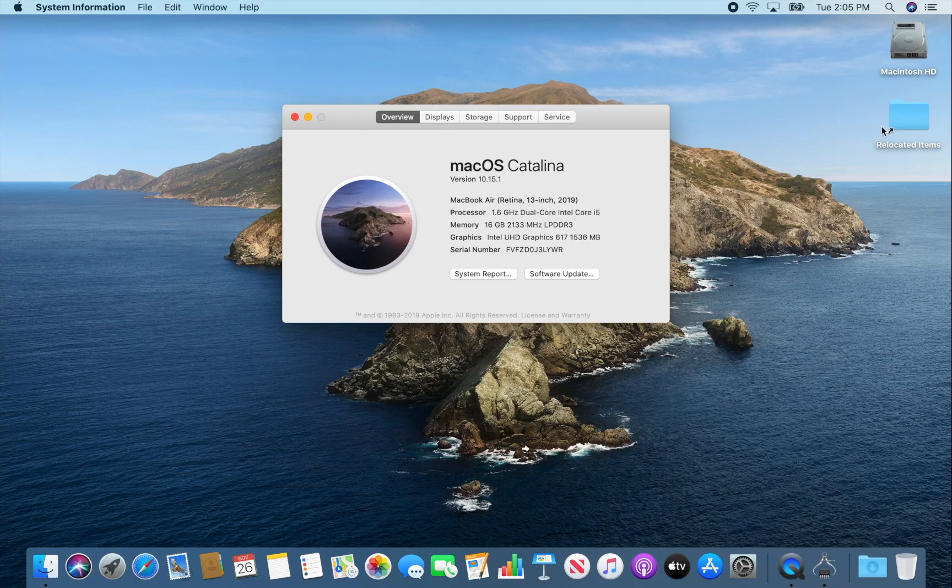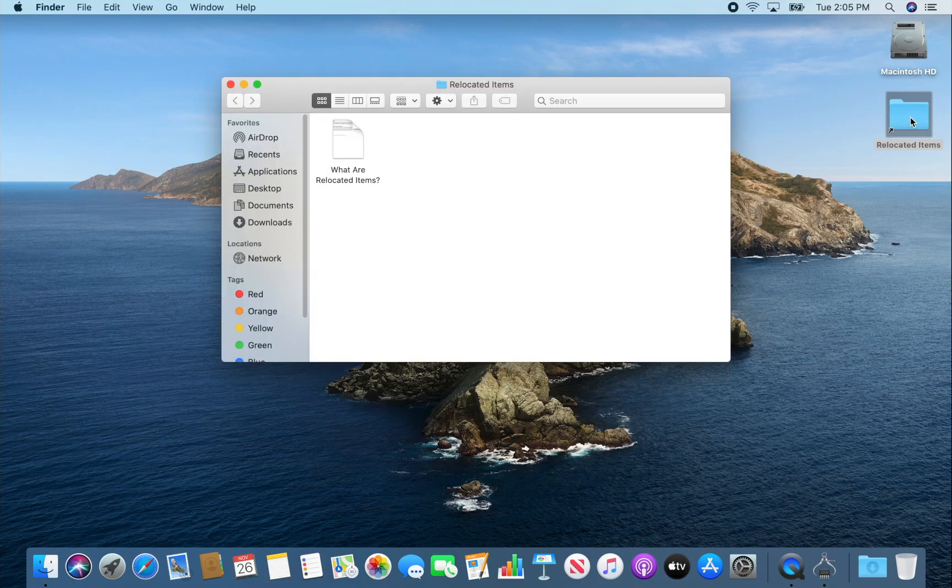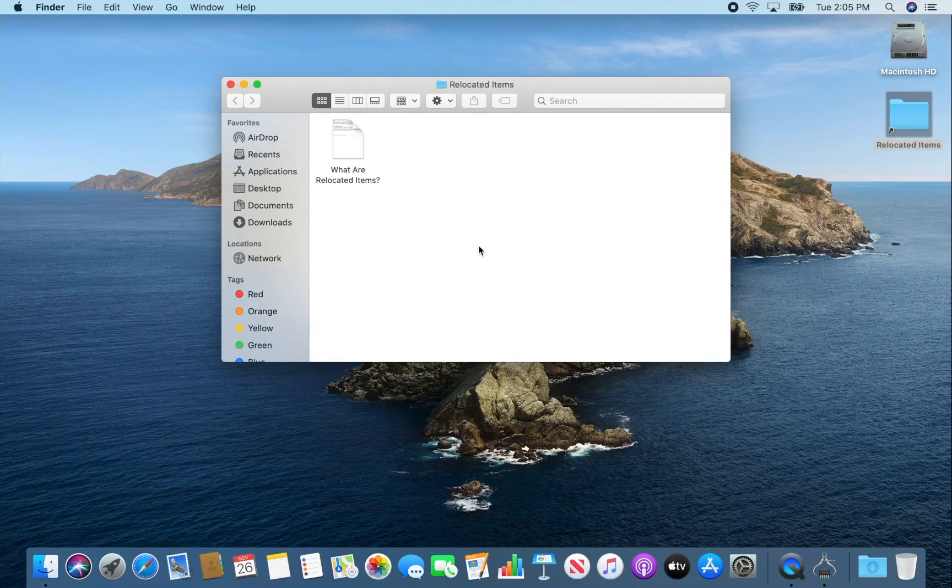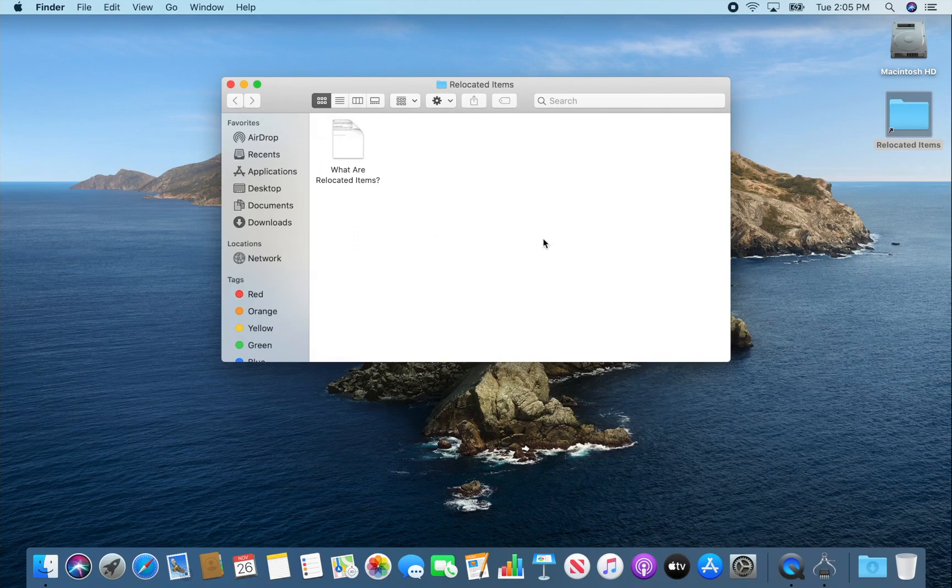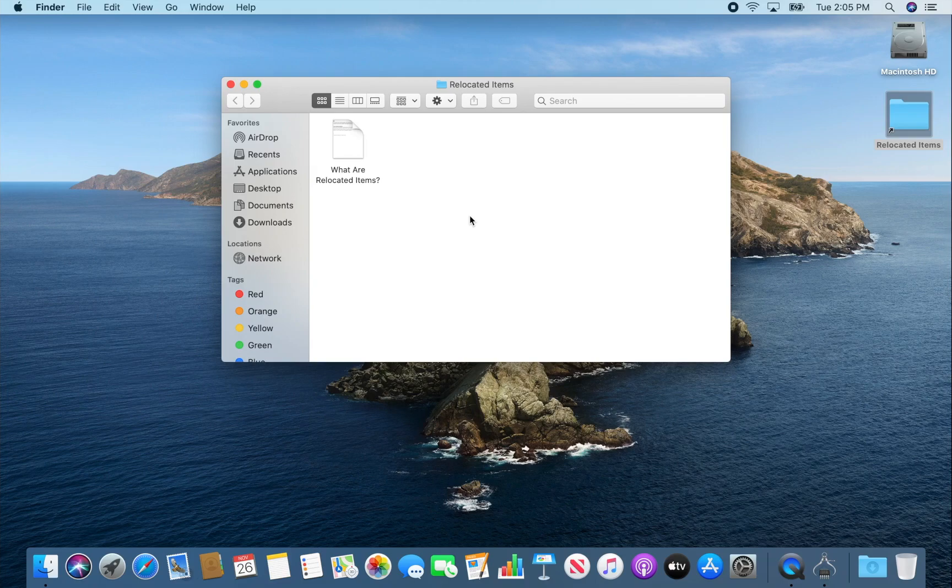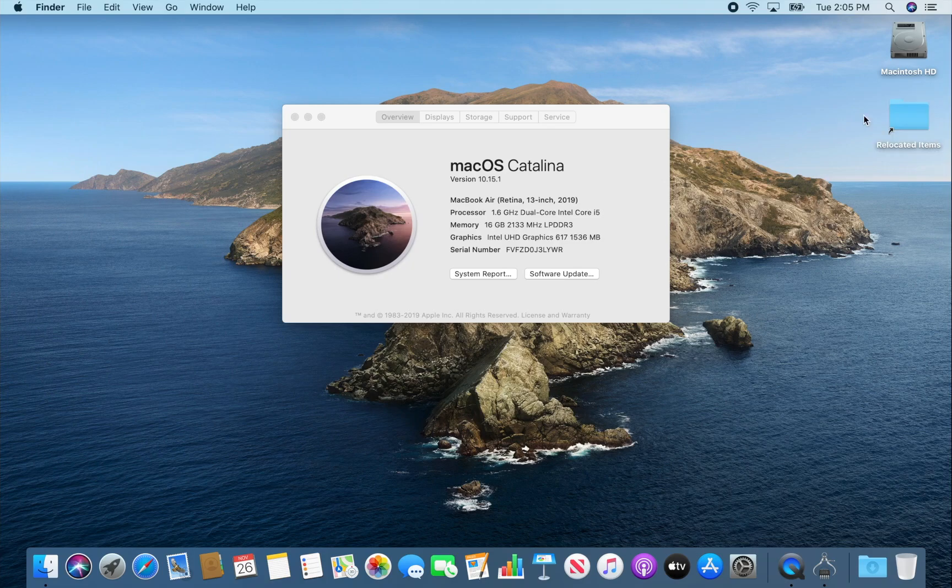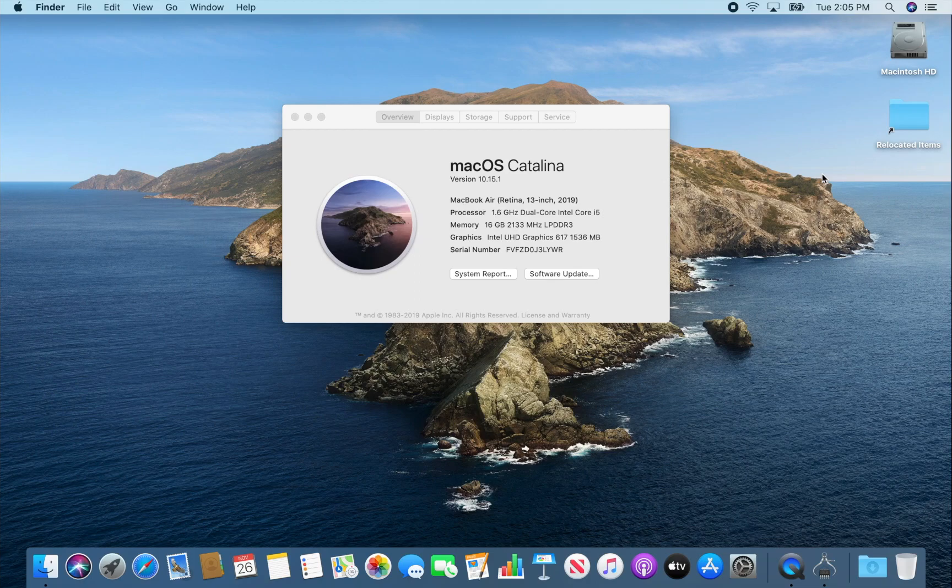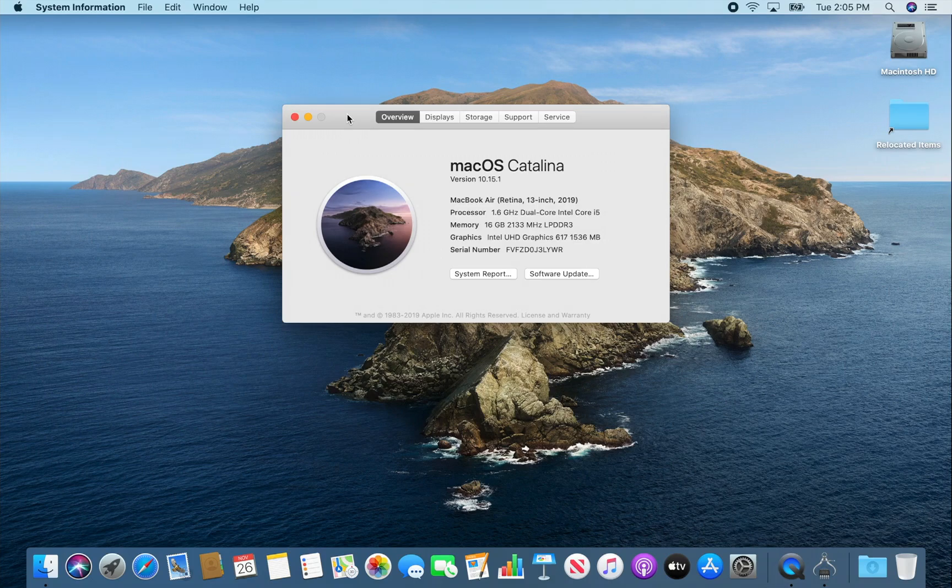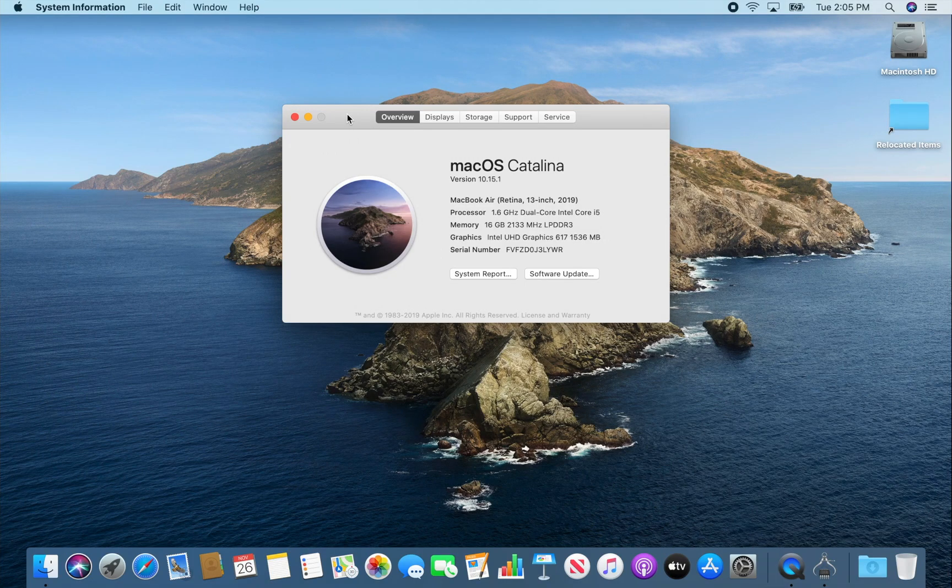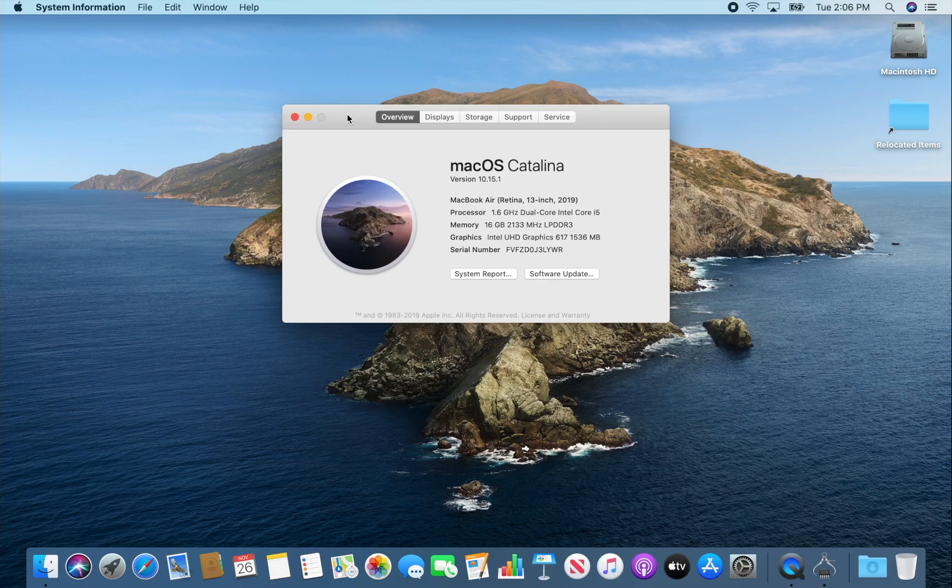And also what Catalina will do, it'll put a folder on your desktop called relocated items. If you open that folder, if there's anything that was incompatible with Catalina from your old system, it'll put those files in here. In this case there wasn't anything that was incompatible from Mojave on here. But you can look in that folder to see if there's any items. So if there's software that you find in there, you might need to look at the manufacturer of the software and see if you can get an upgrade.